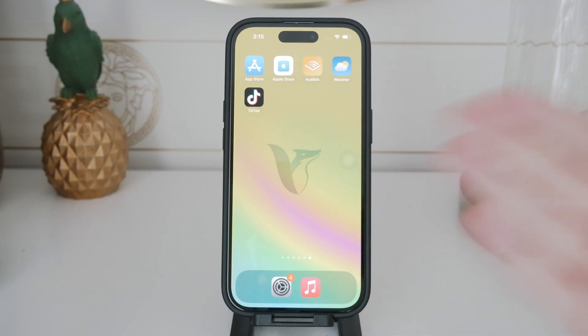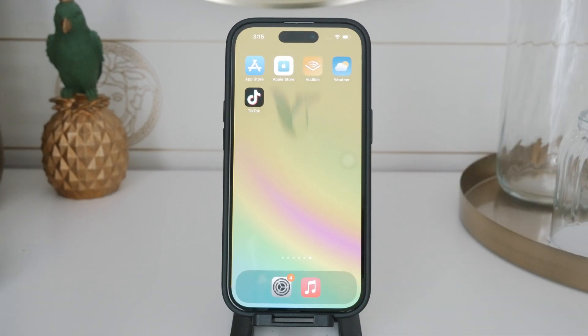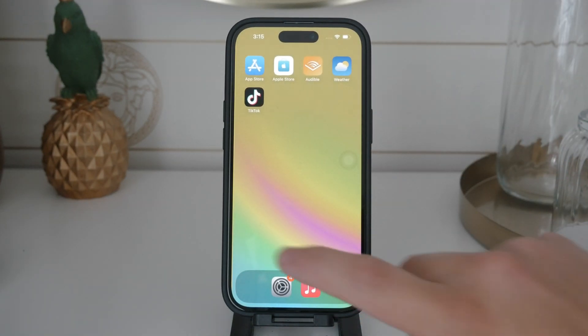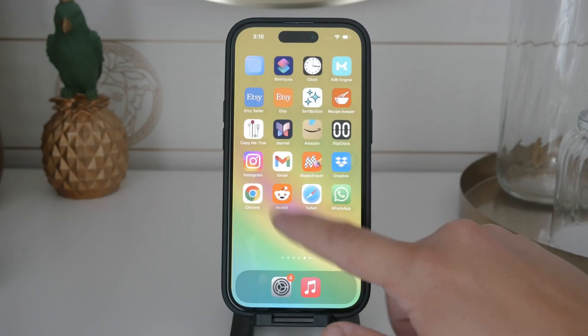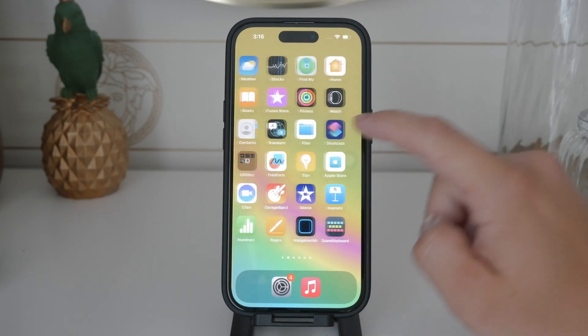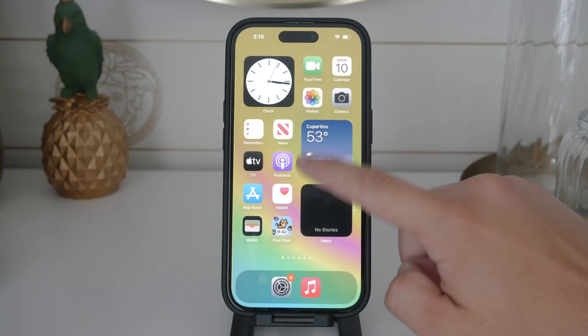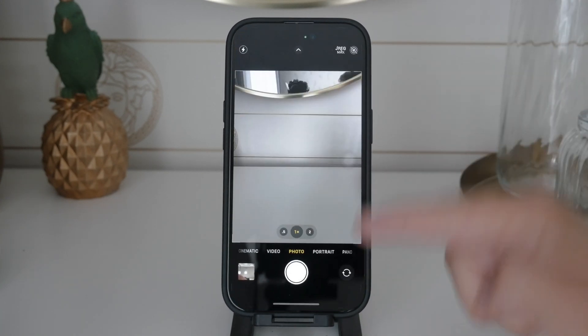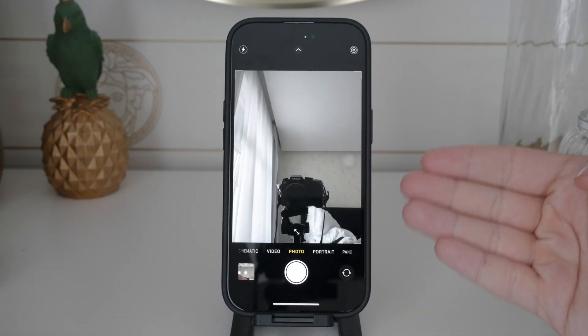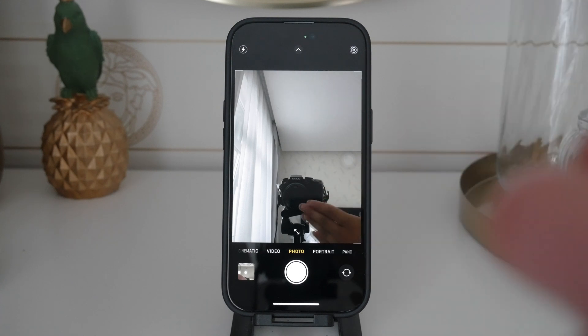Hello and welcome to Foxtech. In today's video, we're going to talk about how to disable the camera sound on your iPhone. The shutter sound can be quite annoying at times, especially in quiet environments.